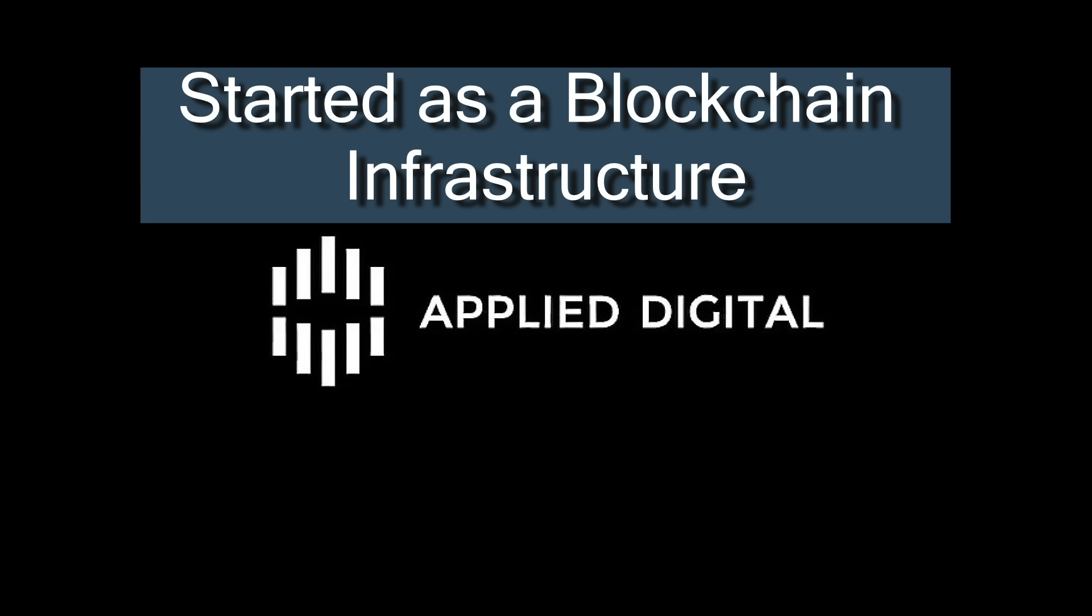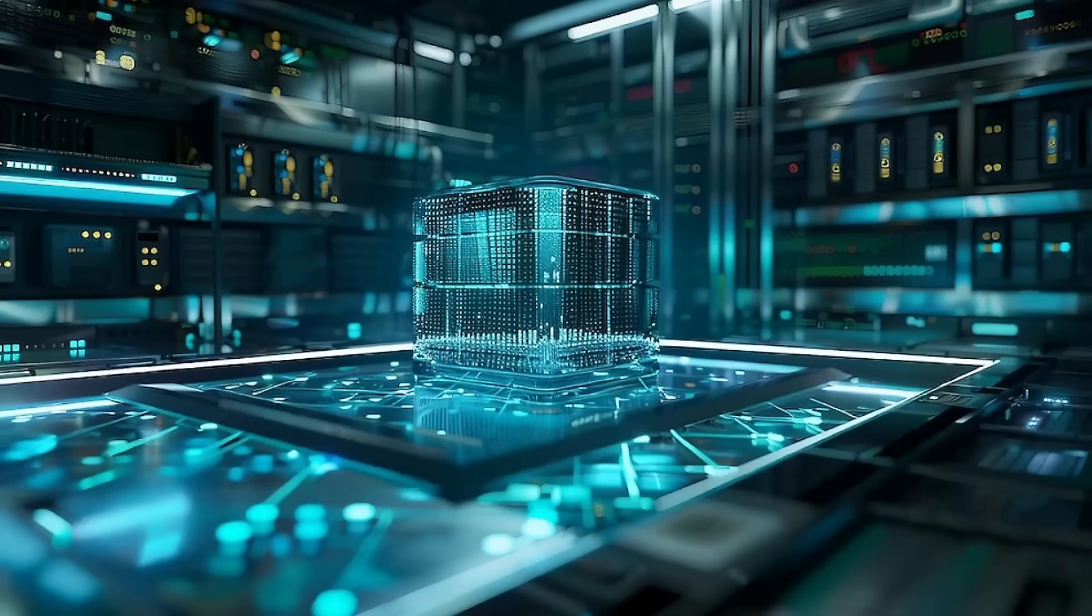Applied Digital, what started out as a blockchain infrastructure firm, has pivoted dramatically since its 2022 rebranding, focusing on AI factories, purpose-built campuses with advanced liquid cooling, ultra-high-density GPU racks, and near-zero water usage.